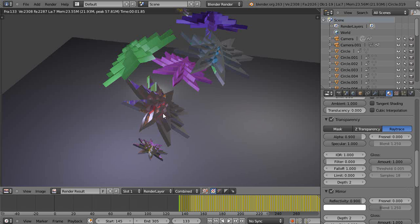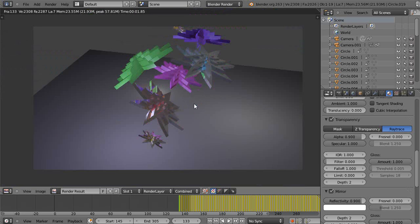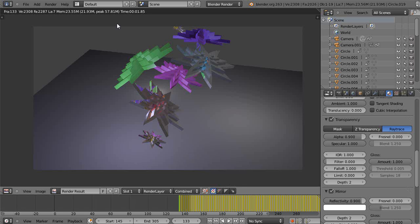So it shows that if you have a GPU-enabled version of Cycles, your performance would be nearly as good as this in Blender render, and yet your results would be much nicer. So I encourage you to use Cycles rendering because that's really where it's all heading.